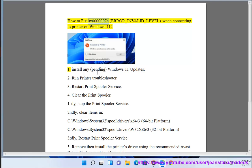How to fix 0x0000007C Error Invalid Level when connecting to printer on Windows 11.